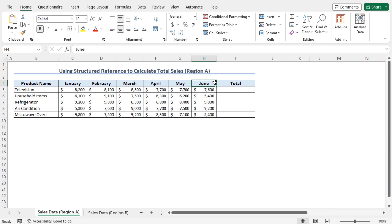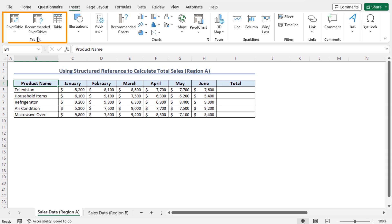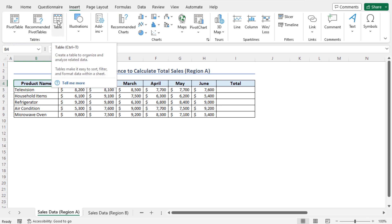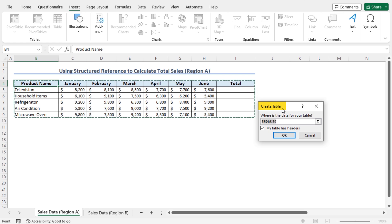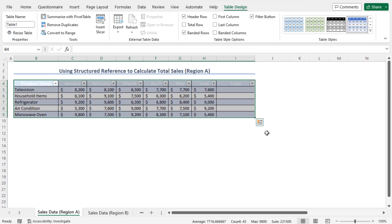I will use structured reference to calculate the total sales. To apply the structured reference, first I need to convert this data set to a table. Click on any cell of this data set — in my case, cell B4 — then move to the Insert tab, from the Tables section click on Table, or press Ctrl+T to create the table. This opens the Create Table window. The entire data set is selected automatically and the 'My table has headers' option is checked. Click OK to create the table. As a result, the data set is converted into a table.